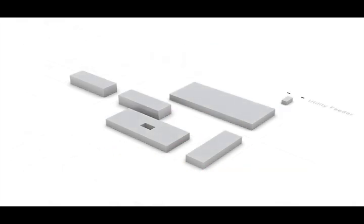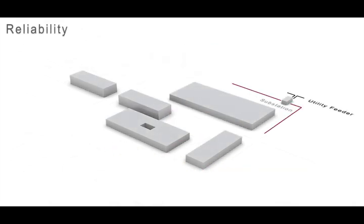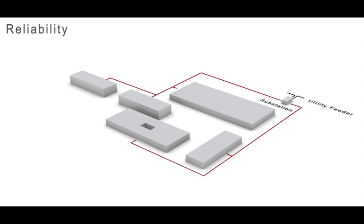First, let's discuss reliability. Here's an example of a radial distribution system. Notice that there is only one path for the electricity to flow from the substation source to each building.